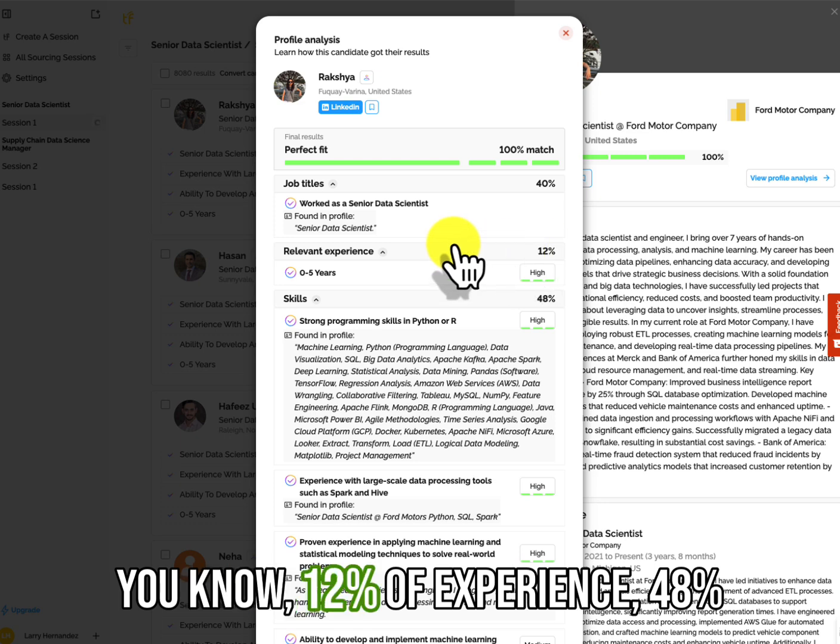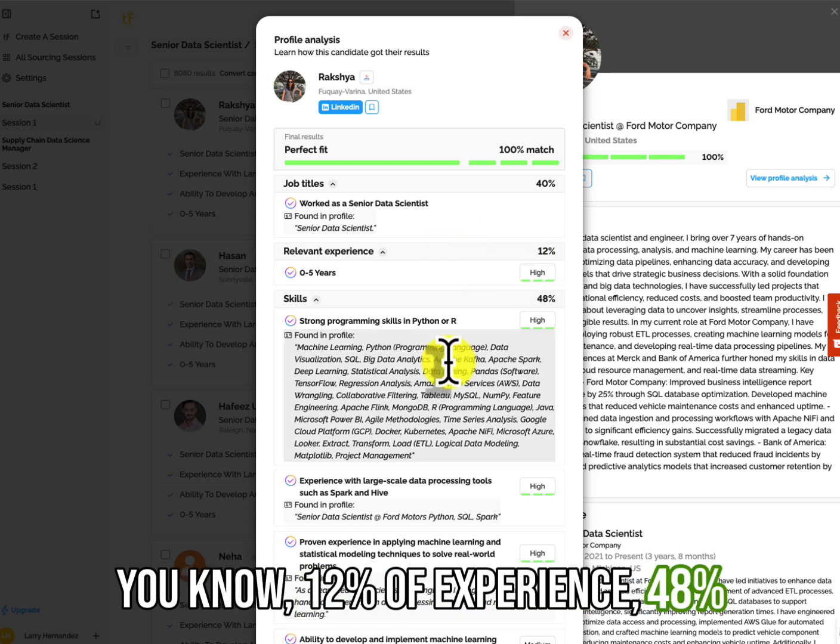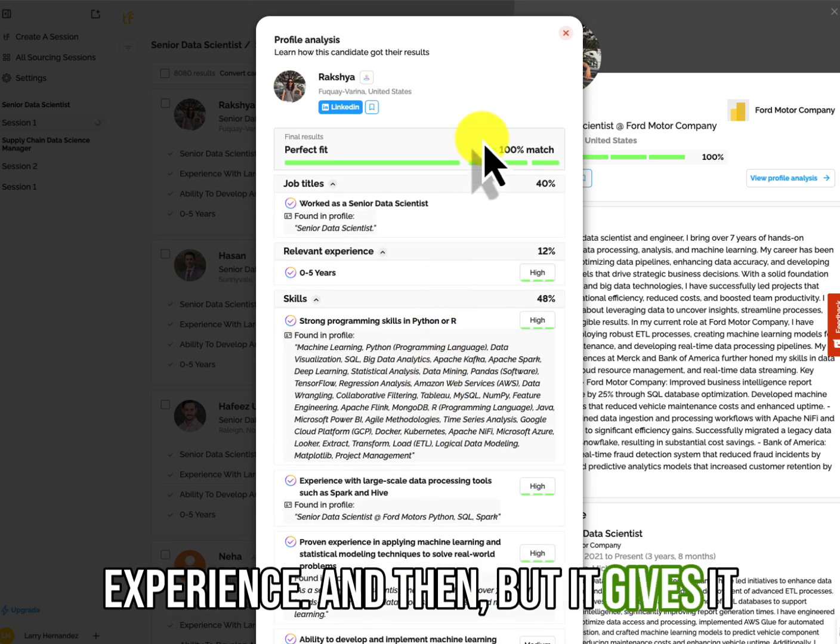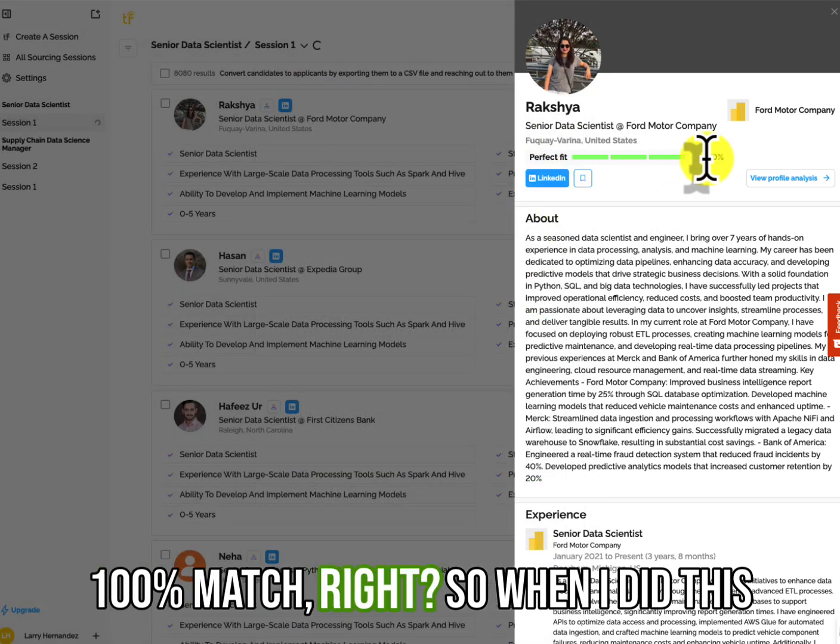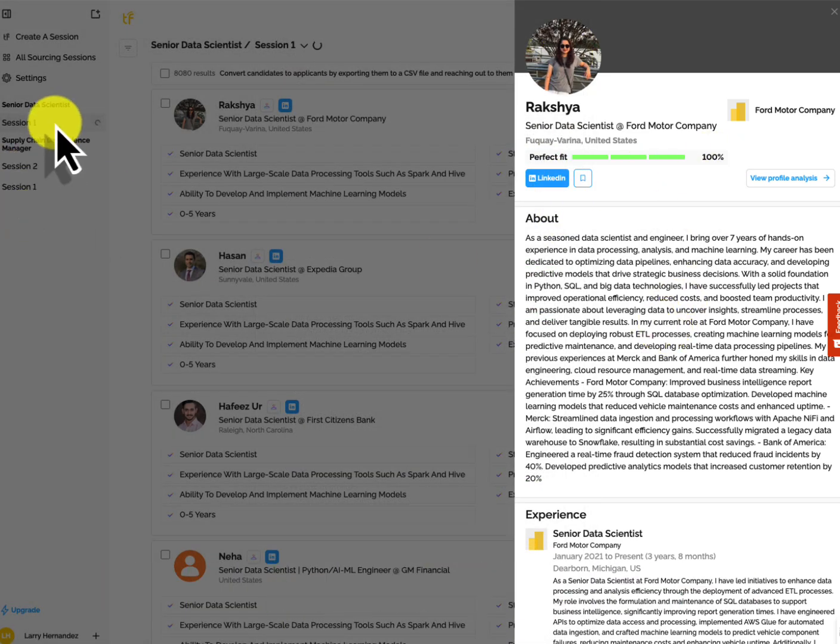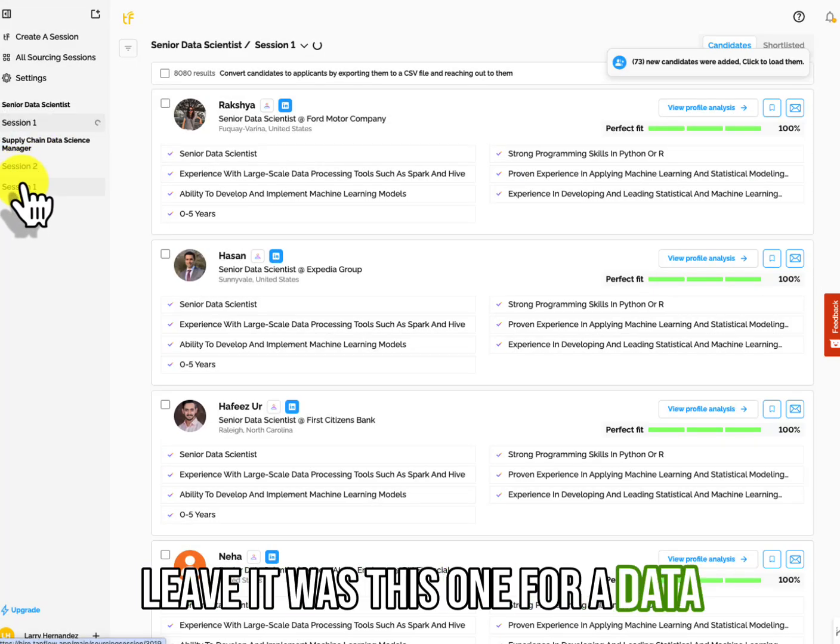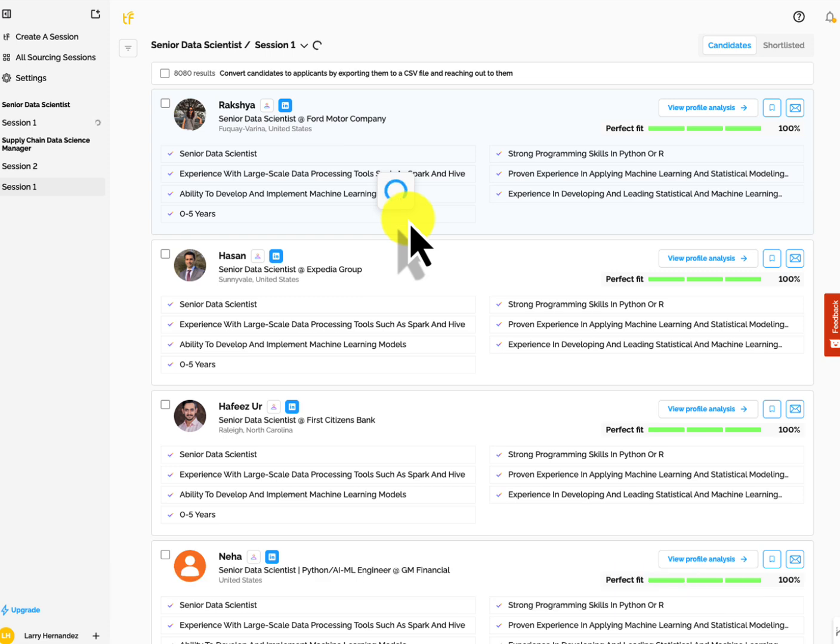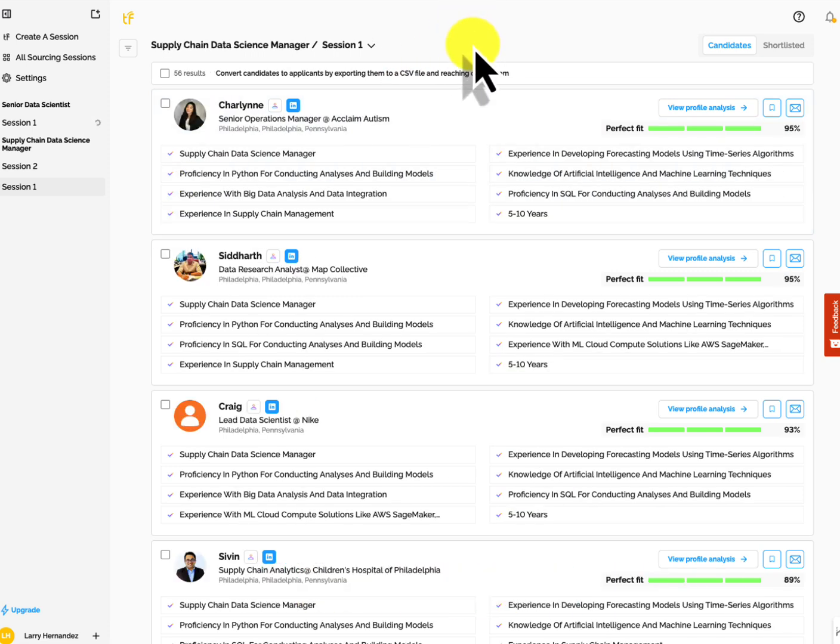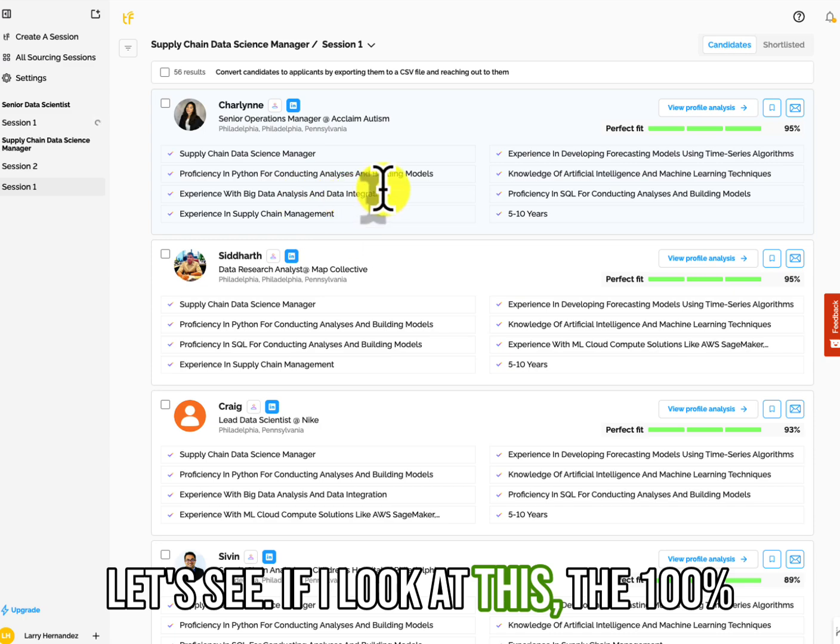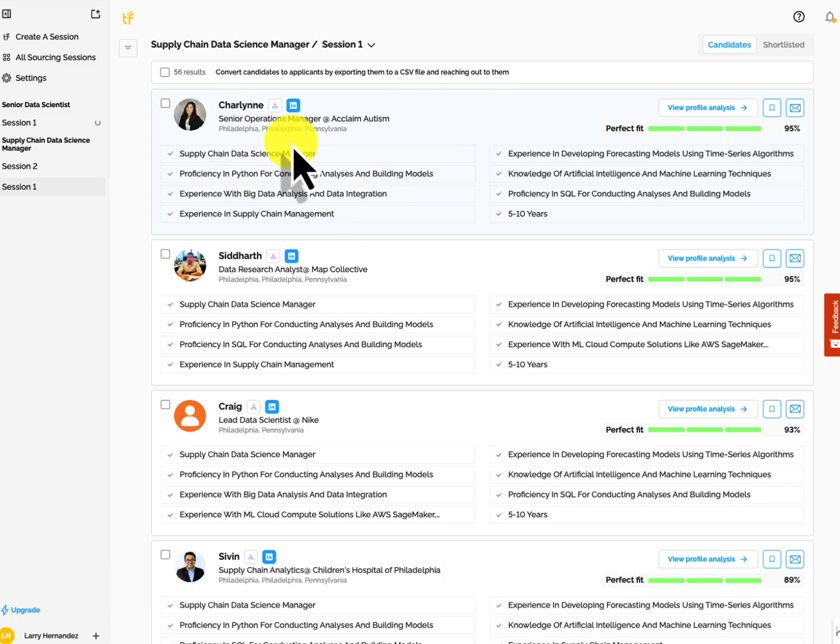and it brings in the justification of why it thinks it's a good match. They're trying to do the same thing. But in showing its work, I have seen time and time again that it doesn't get the match perfect. In other words, 12% of experience, 48% experience. And then, but it gives it a hundred percent match, right? So when I did this earlier on another search, I believe it was this one for a data scientist with a supply manager background, it's just real slow. Let's see.